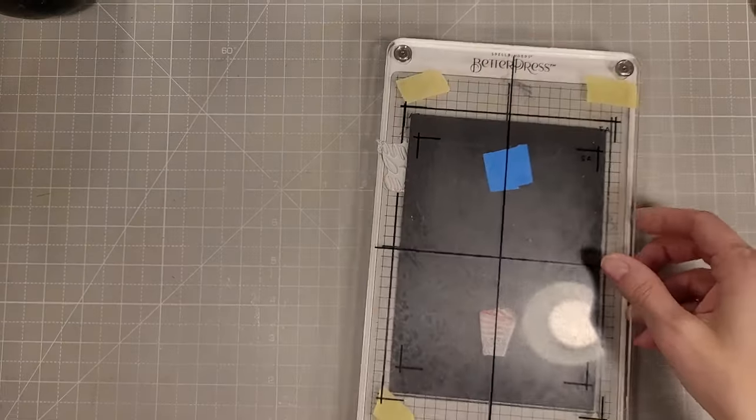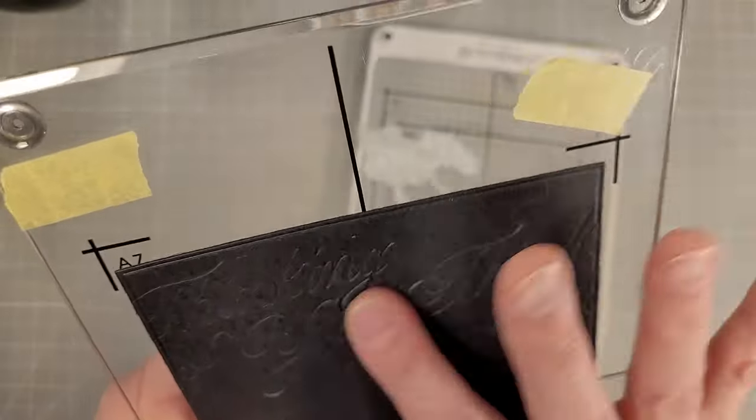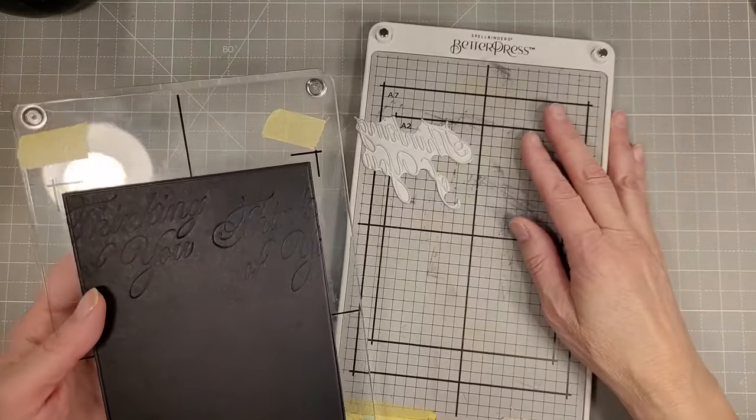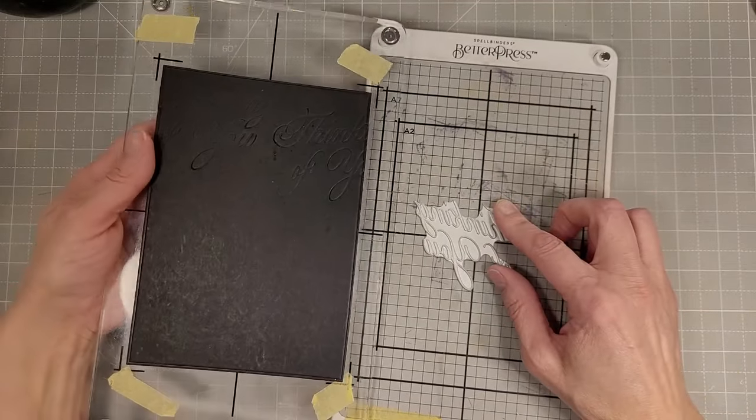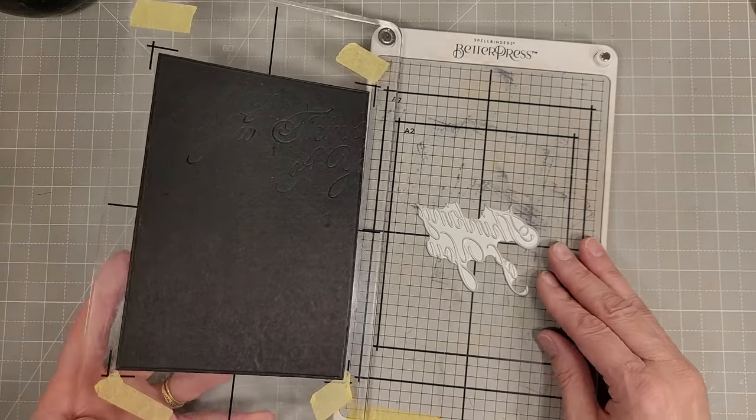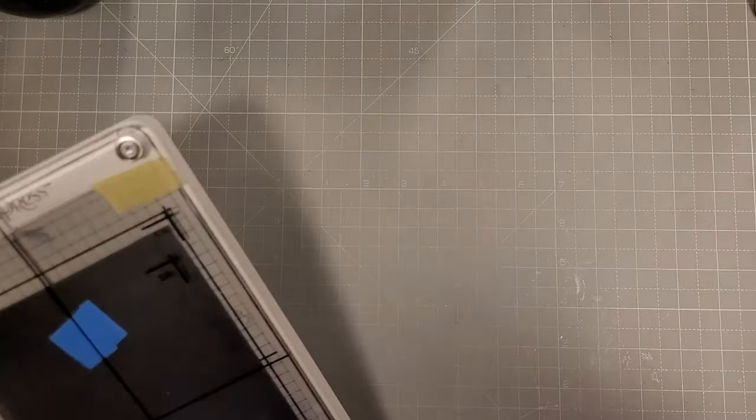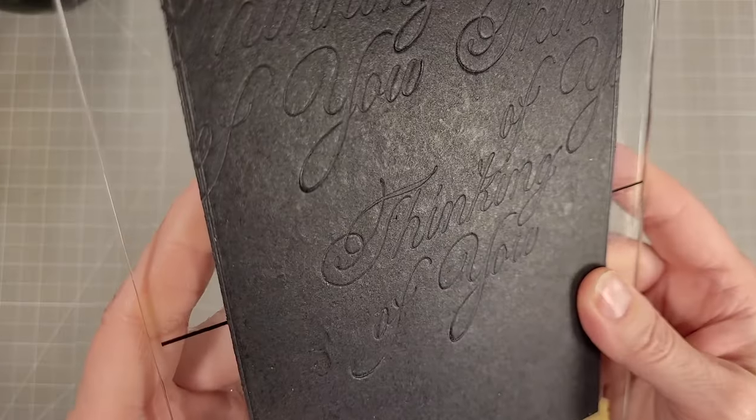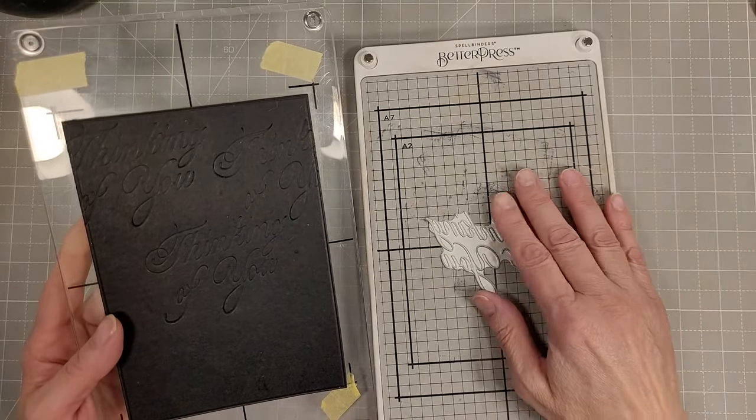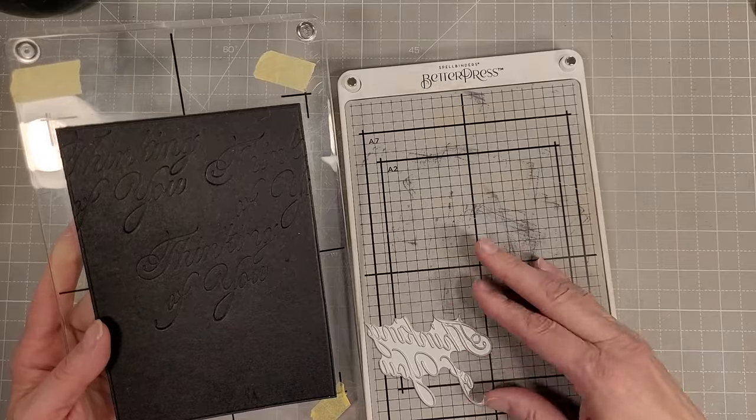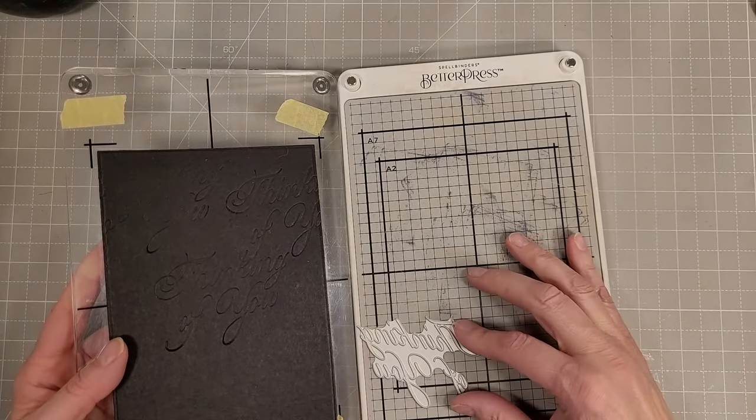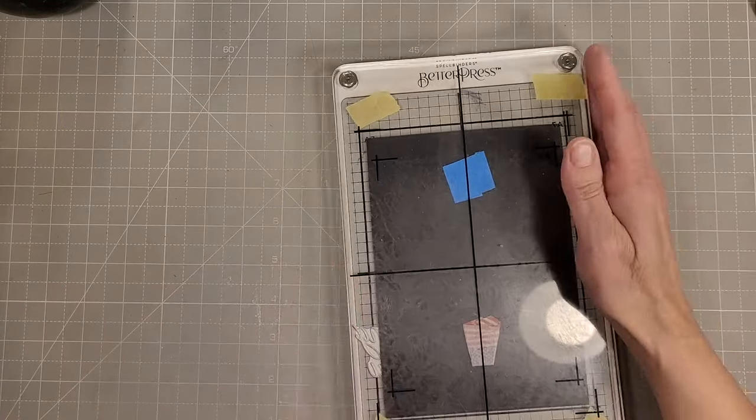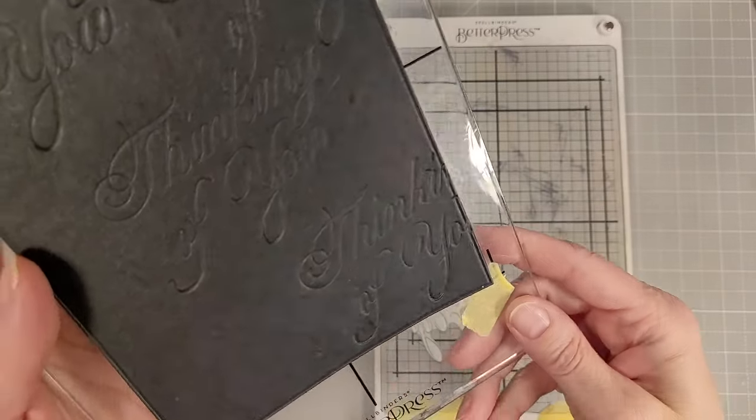I'm just keeping track of where the plate is before I slide it to its next position. I'm staggering it and creating an impressed background with the Thinking of You plate.